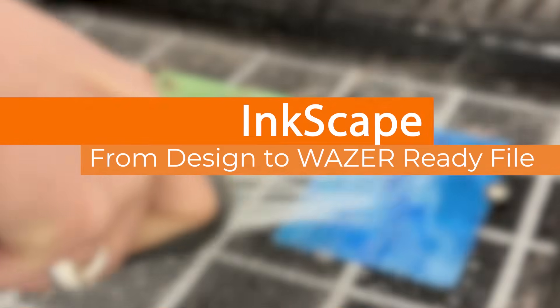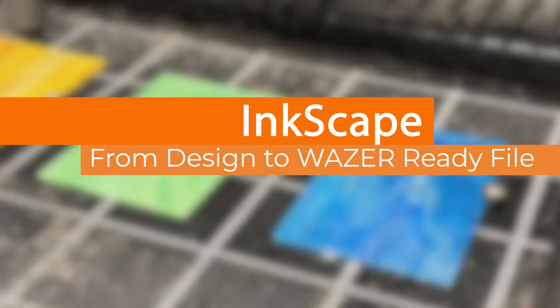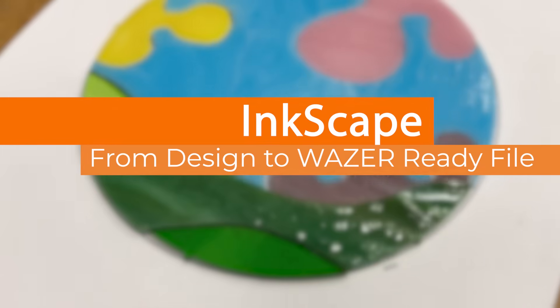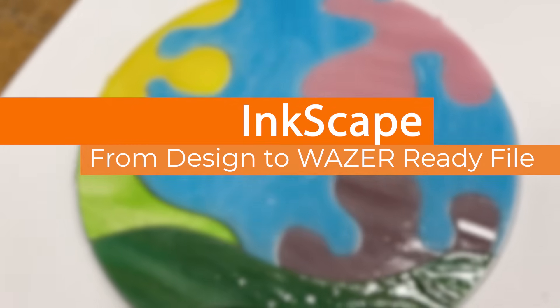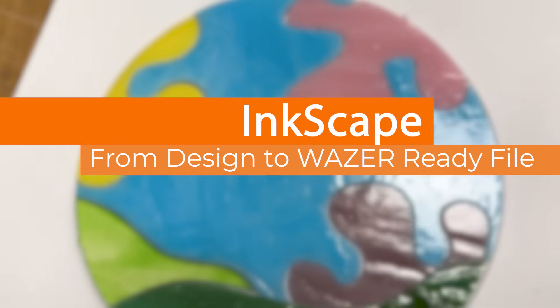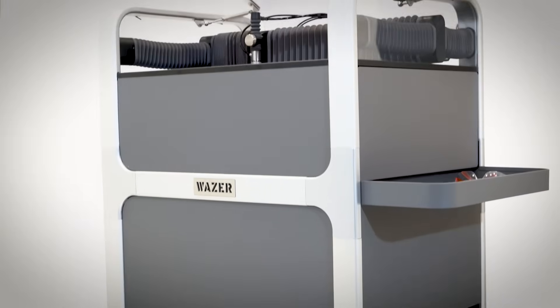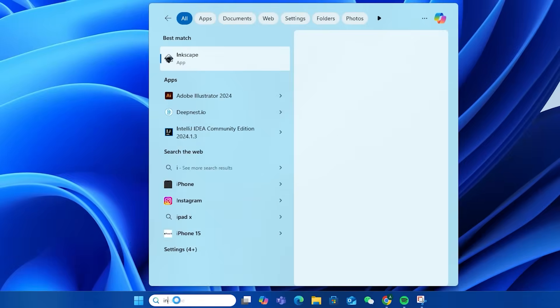Welcome! This is a tutorial on using pre-existing images or hand drawings to create files compatible with Wazer WaterJet.